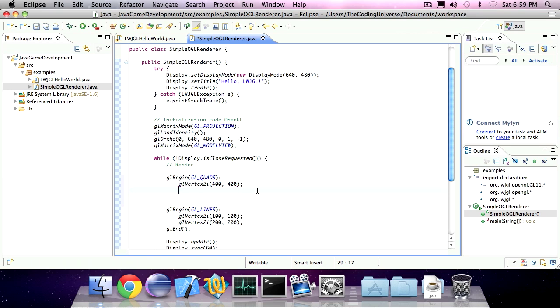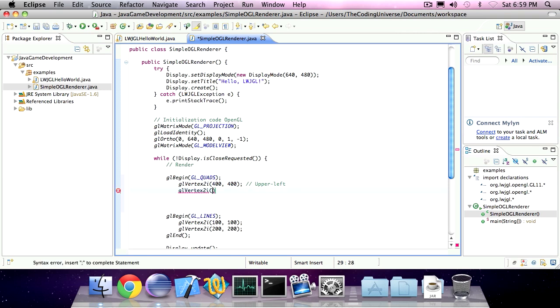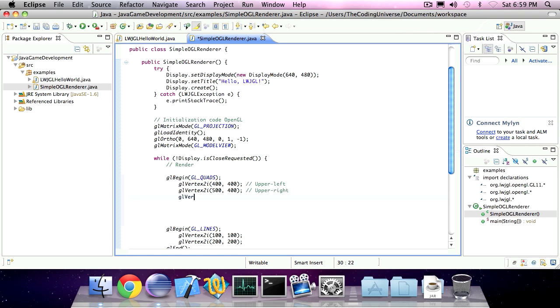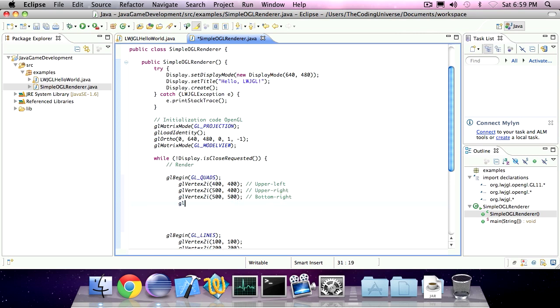So this will be the upper left corner. This will be the upper right corner.